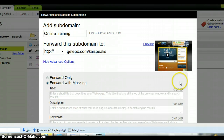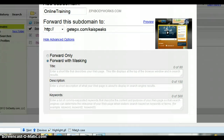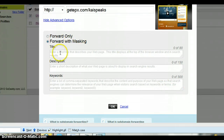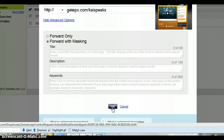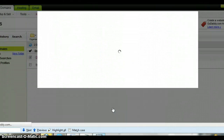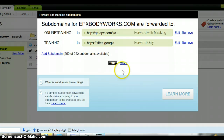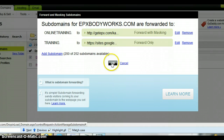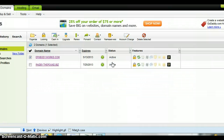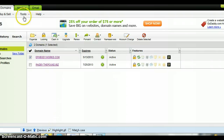Let's take a look at some advanced options: 'forward only' or 'forward with masking.' I would prefer to do 'forward with masking,' which pretty much means it's not going to show the original URL. Then I'm going to click OK, and click OK again.